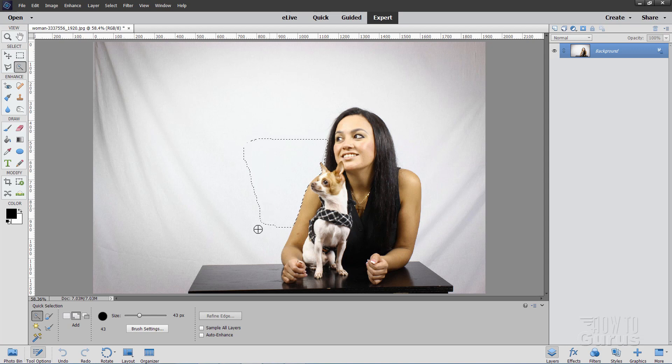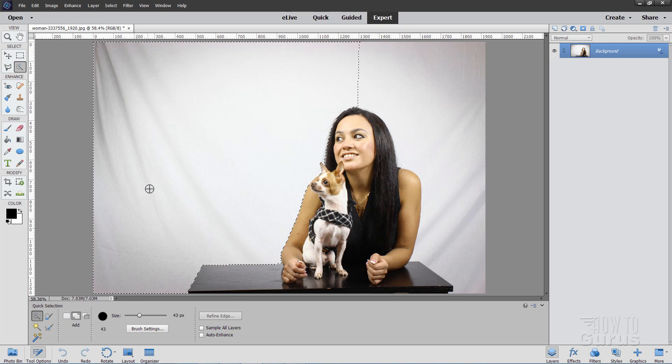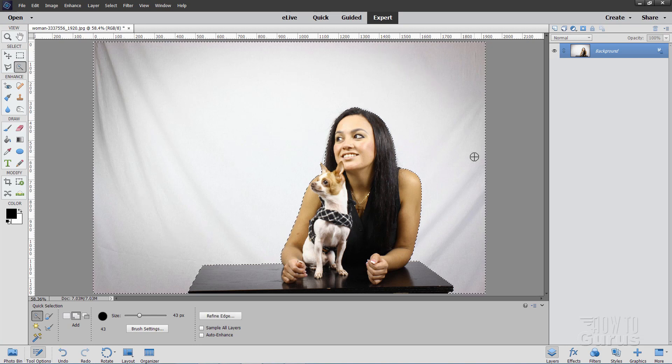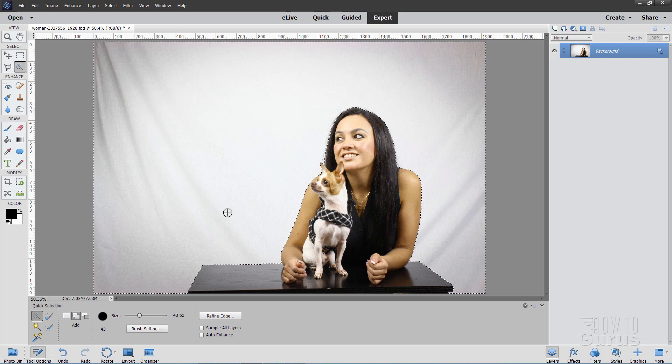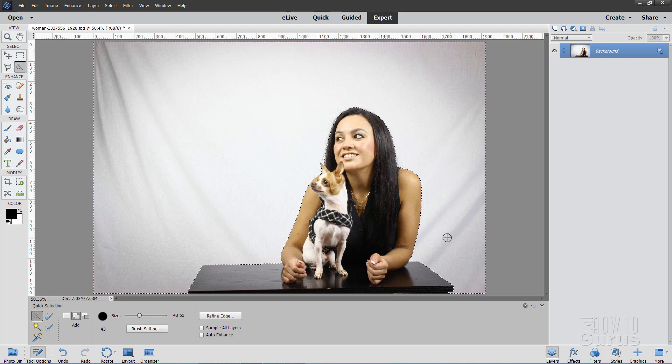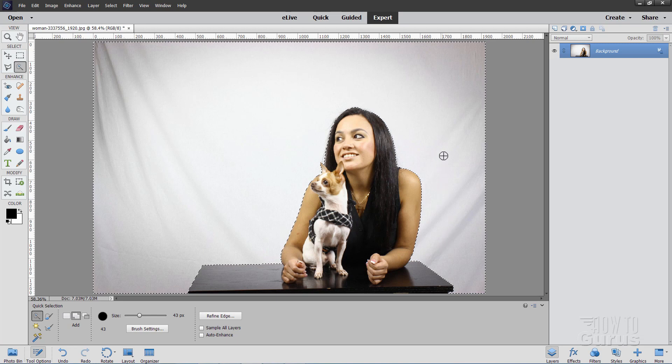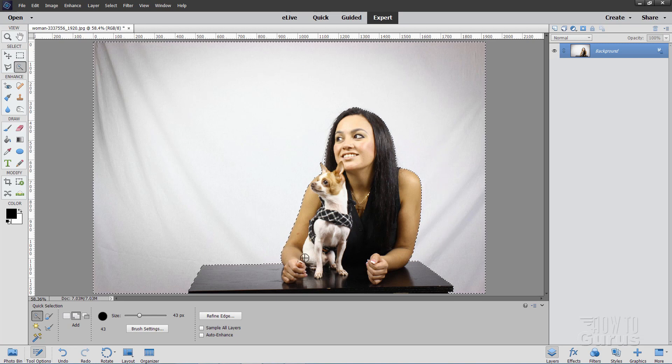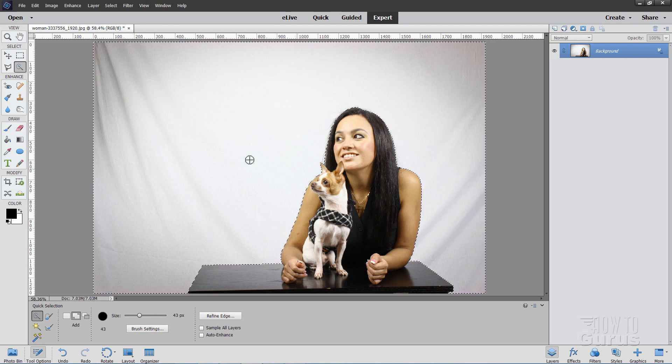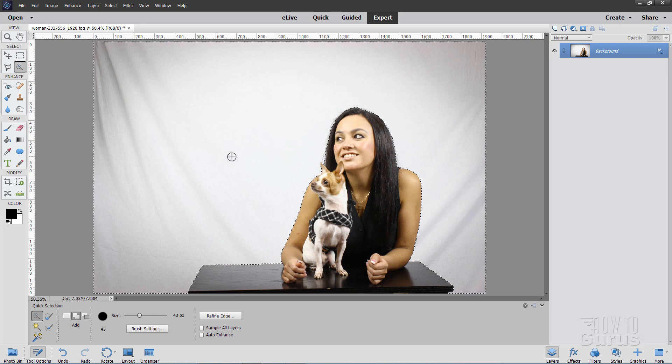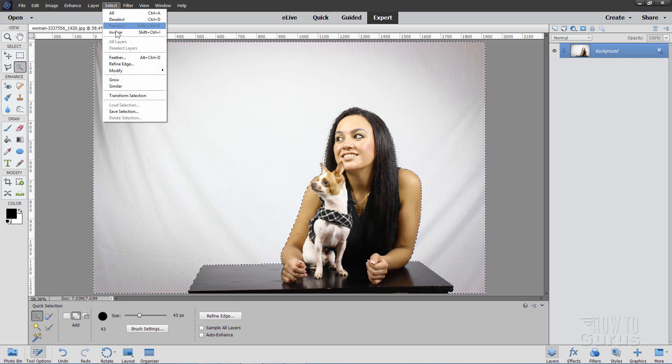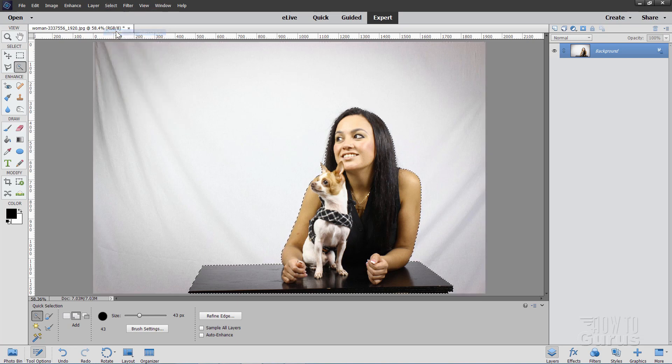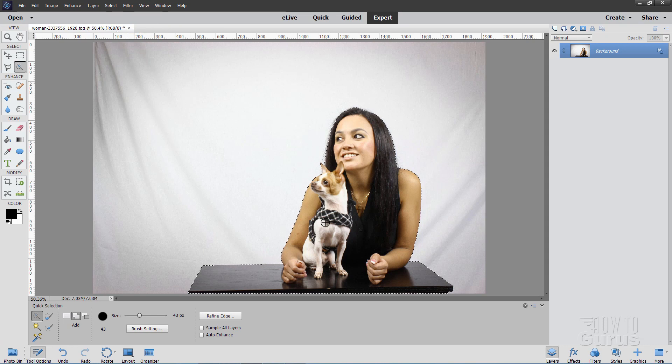Just begin pulling around like this inside of your background area and again if it's a nice clean background it should select that very easily. Now at this point the problem is that I have the background selected and not the girl and dog. So you need to reverse that selection. That's easy. Just go up here to select and come down to inverse right there. Now the girl and the dog is selected.